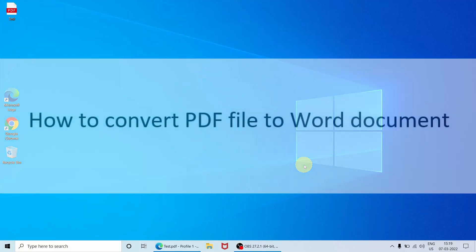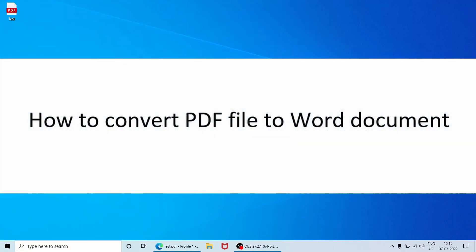Hi, in this video we will learn how to convert any PDF file to Word file, and it's easier than you think. You can even do it without going to websites where you need to upload the PDF files.